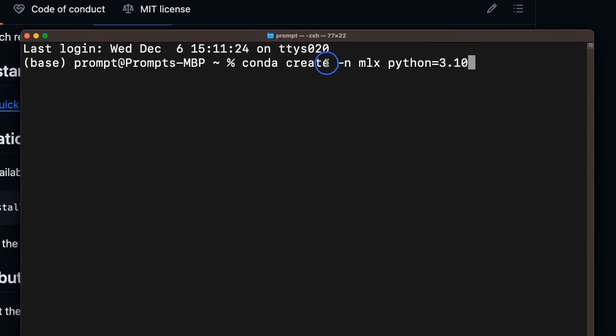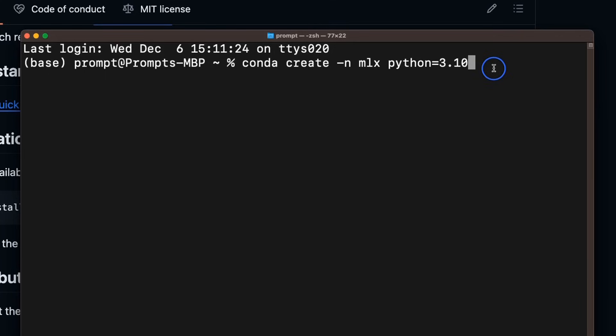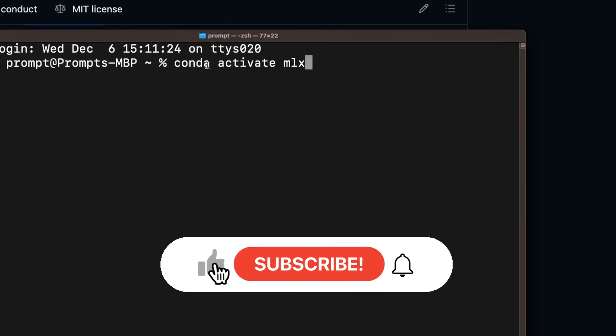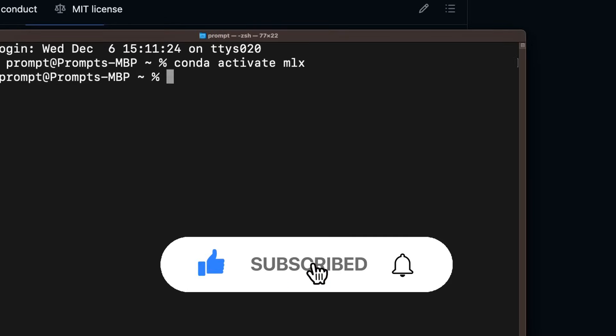So we need to use this command conda create -n. The virtual environment that I'm creating is called MLX. And I'm going to be using Python 3.10. Now I have already a virtual environment by this name. So I'm not going to create it again. But I will simply activate that. And the way you do it is we're going to use conda activate MLX command. Now you can see that it has changed the virtual environment that we are currently using.